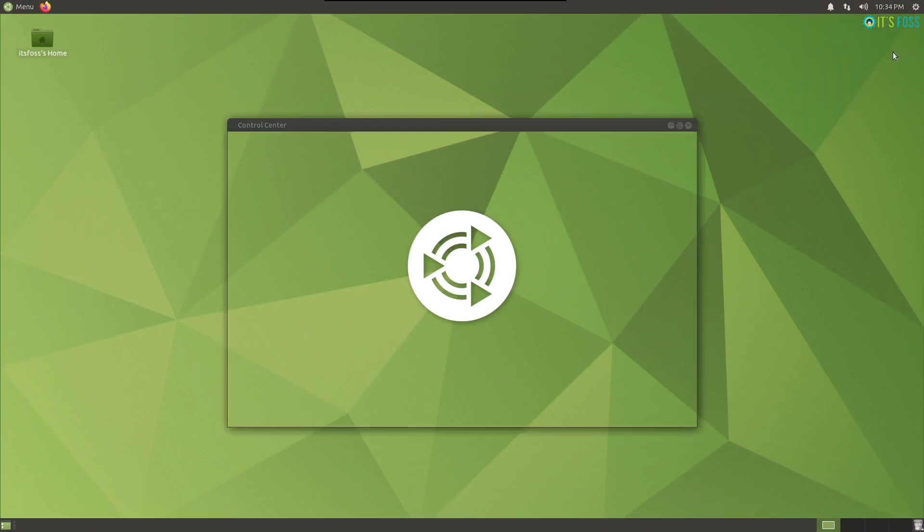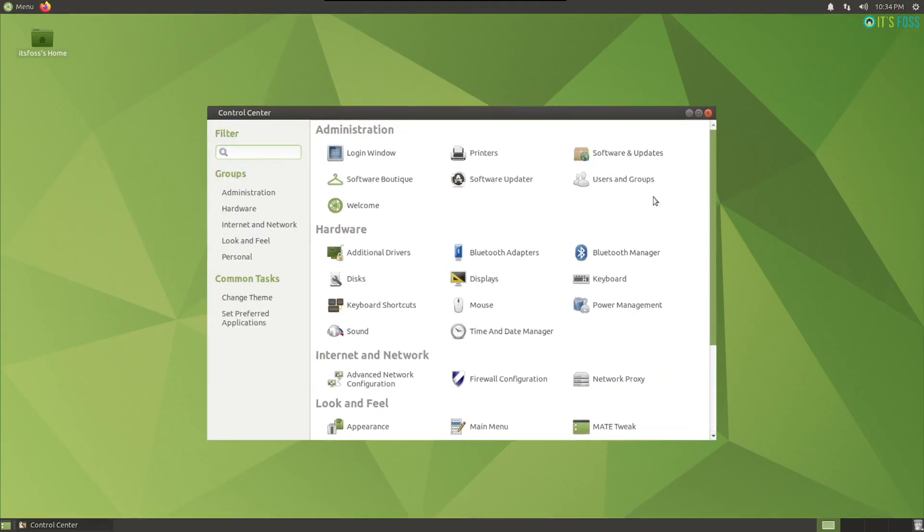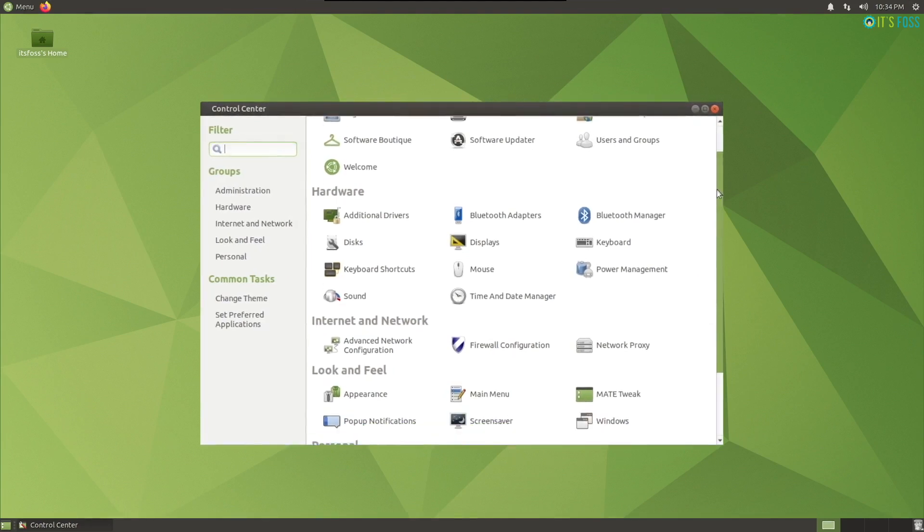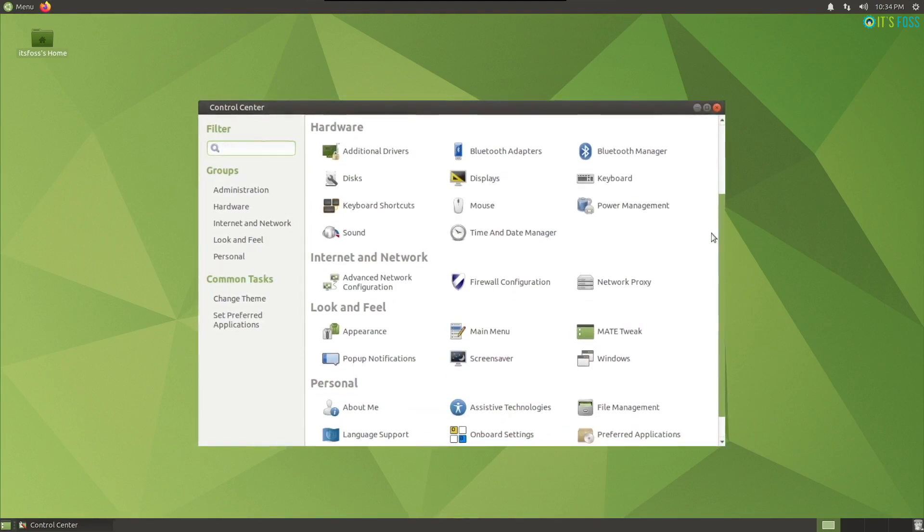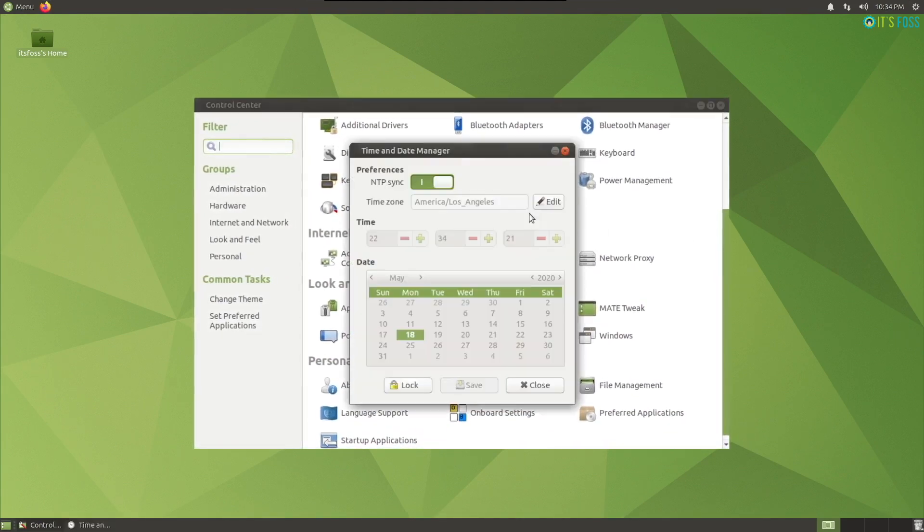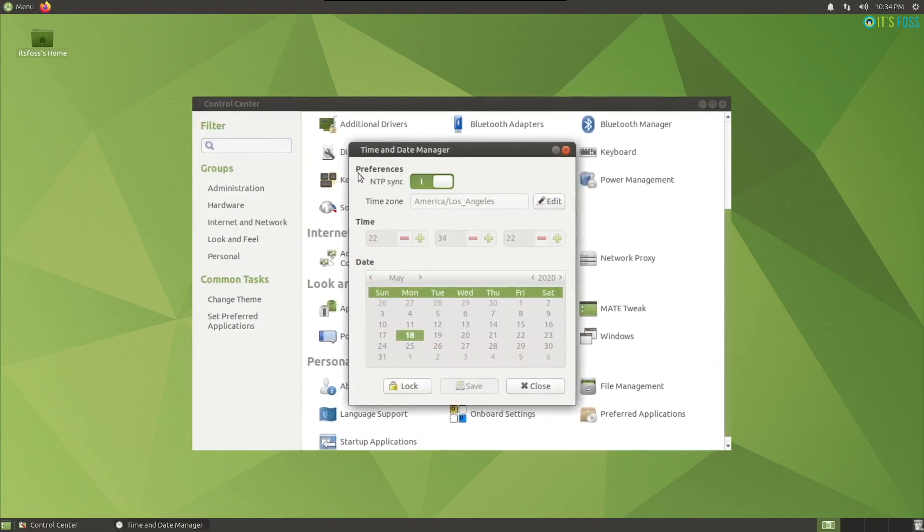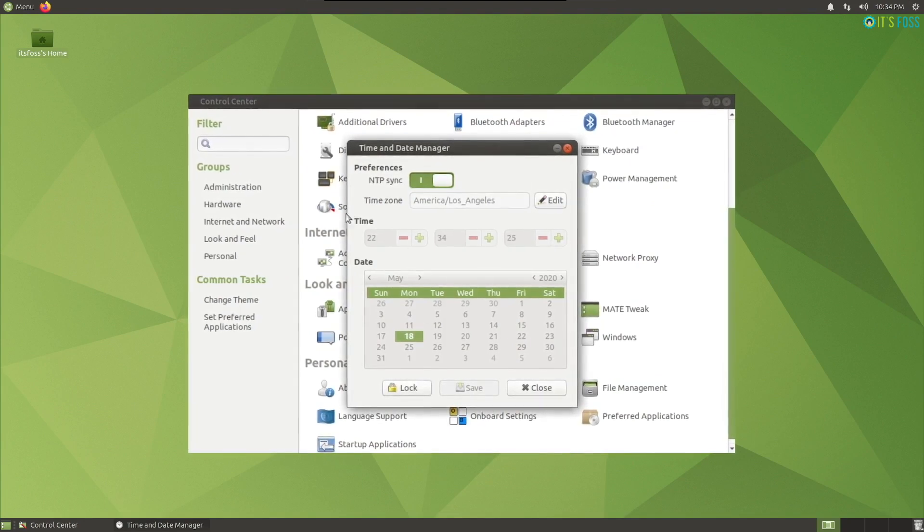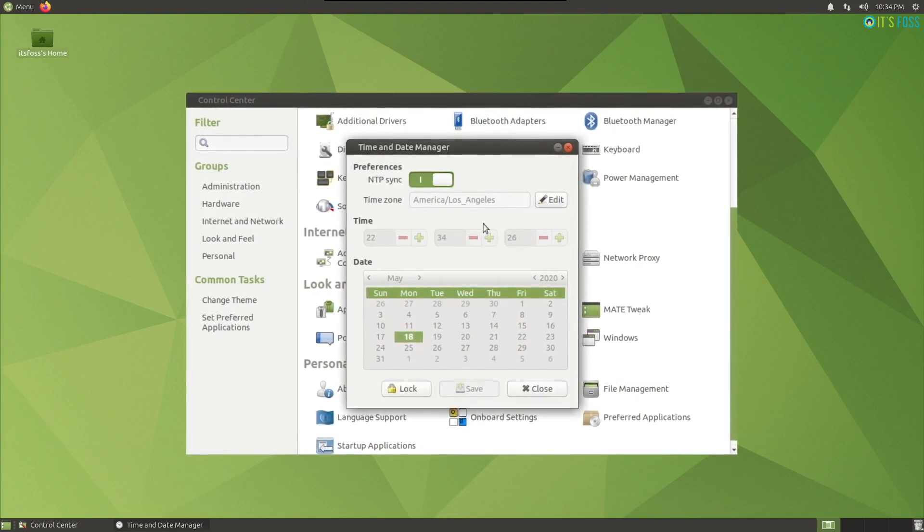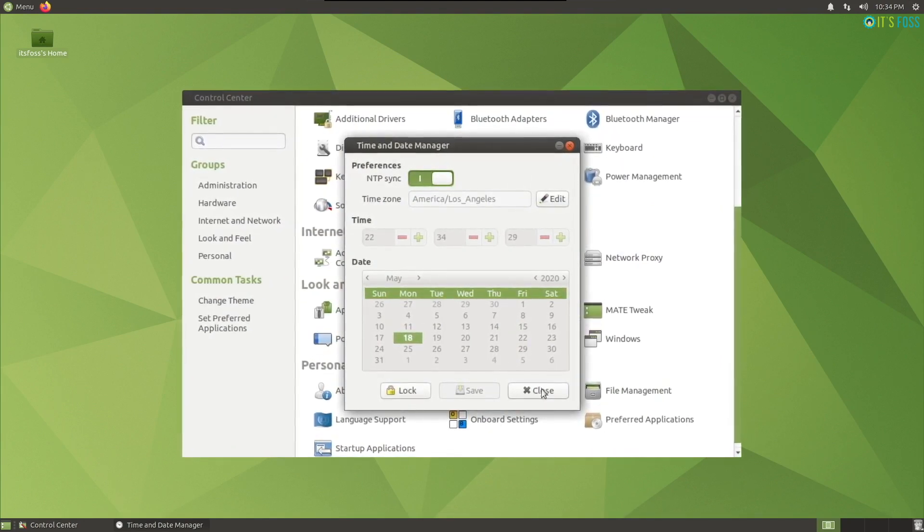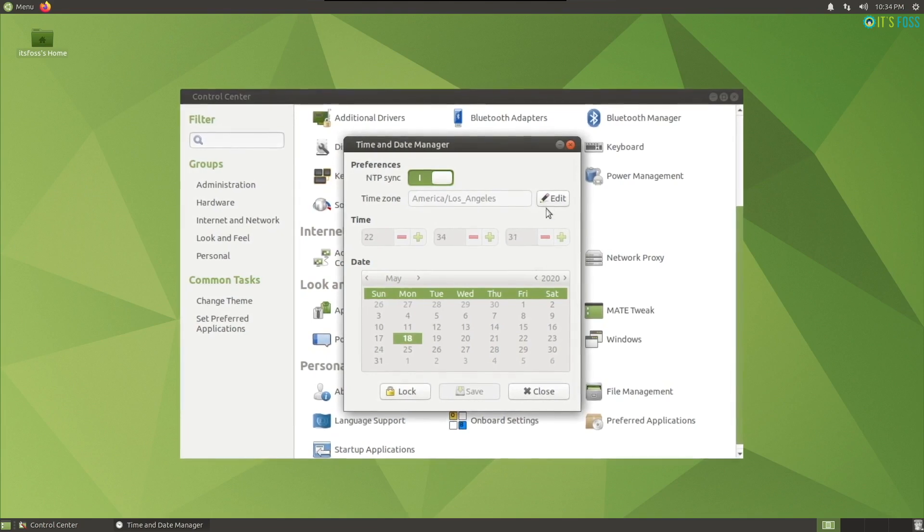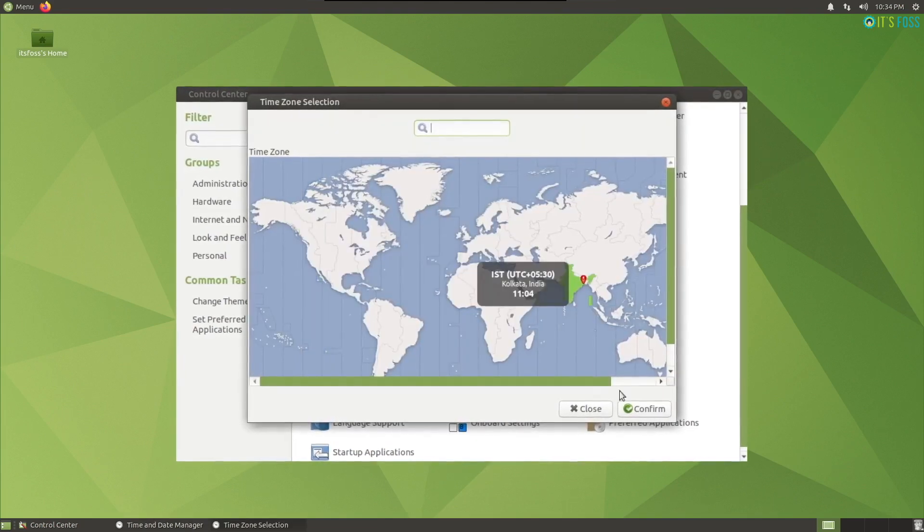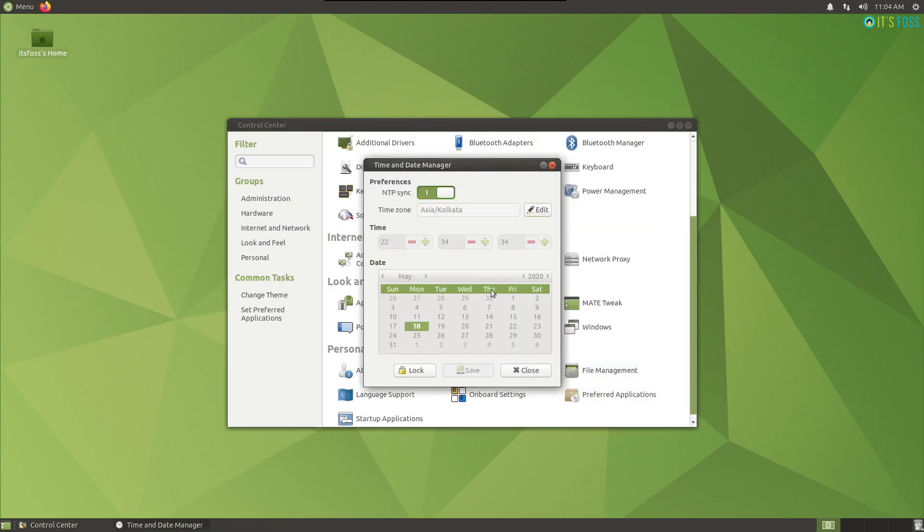Not to forget, with Mate 1.24 desktop on board, a lot of things have improved. That also includes a brand new time and date manager app from within the system settings. You get a couple of useful options here. I recommend you to explore more about it.